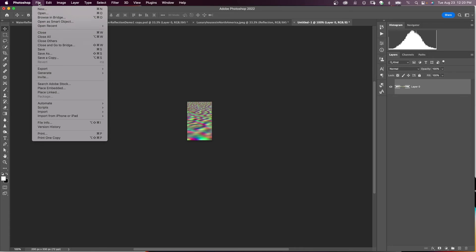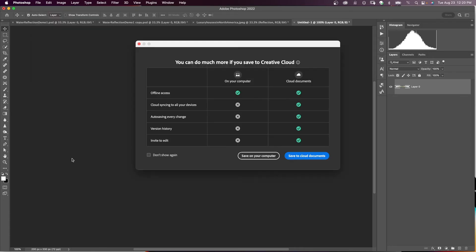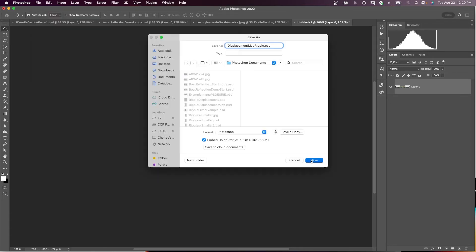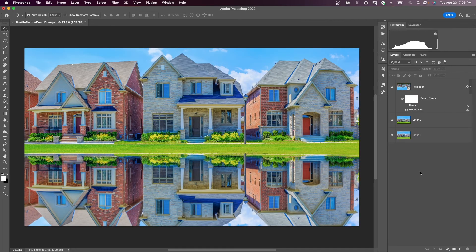Now we need to save this document as a Photoshop file, a PSD. Let's save it on the computer. Make sure that it is PSD. If this file is too big, it will want to save it as a PSB. And the displacement map filter will not take anything but a PSD file. So now back to our image.